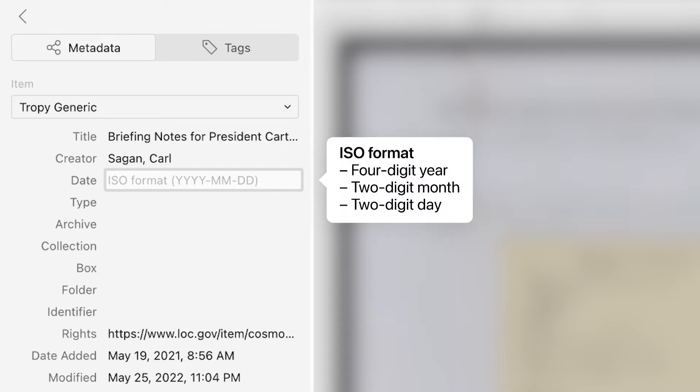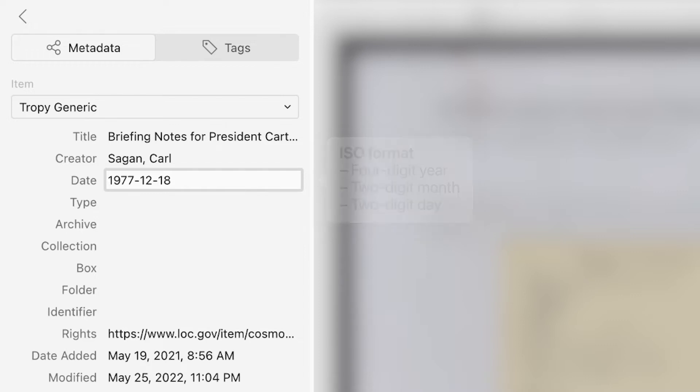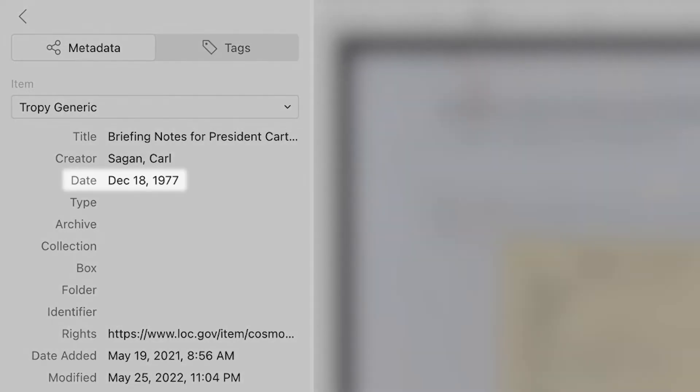First, type the four-digit year dash two-digit month dash two-digit day. If you use ISO format, Tropy will automatically reformat the date to be more easily readable.